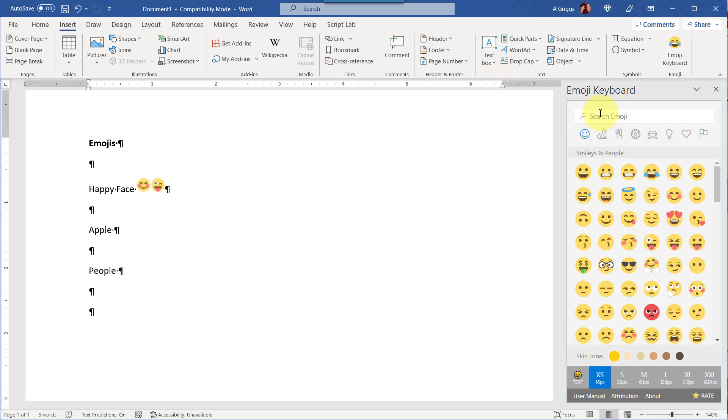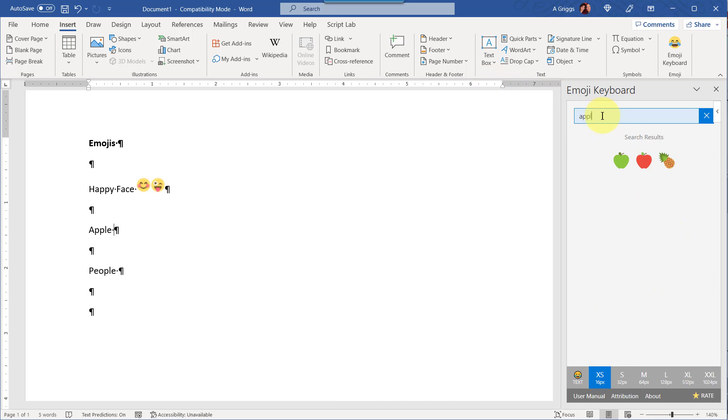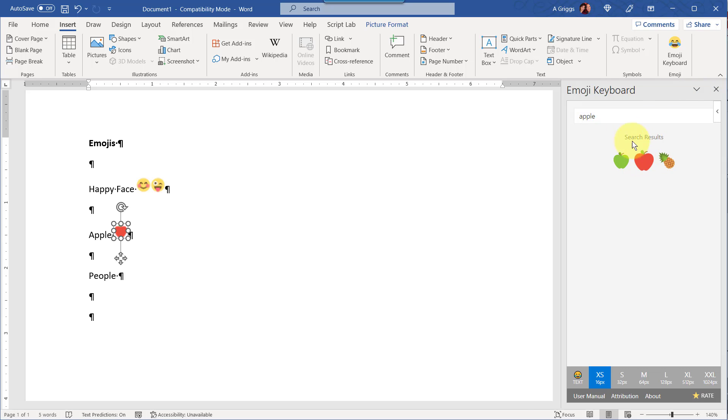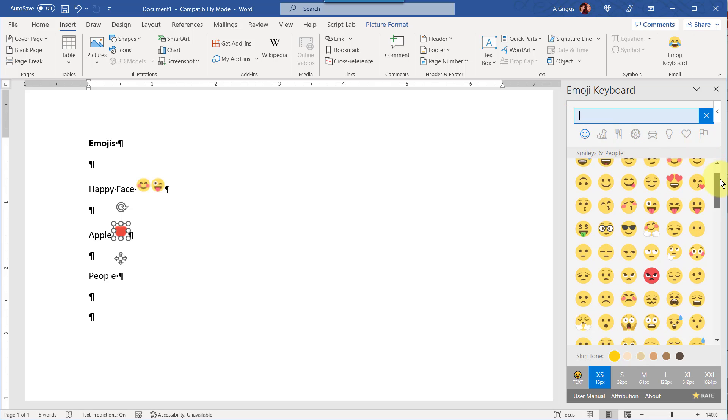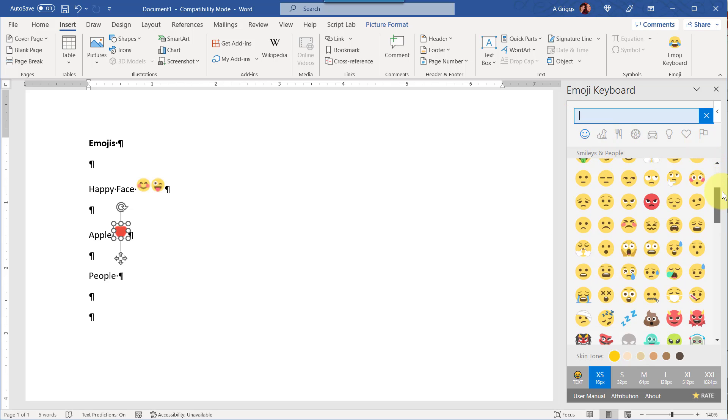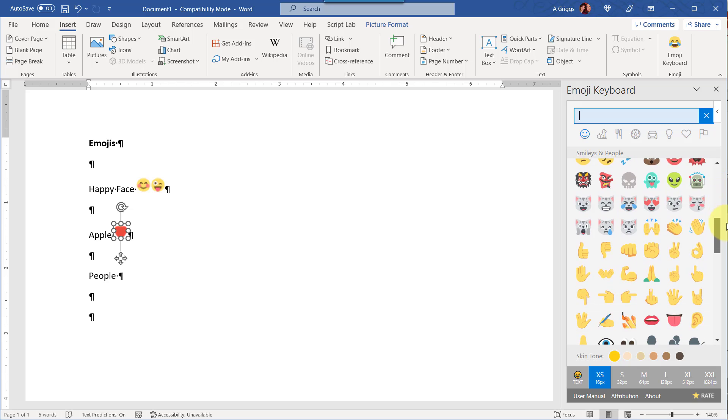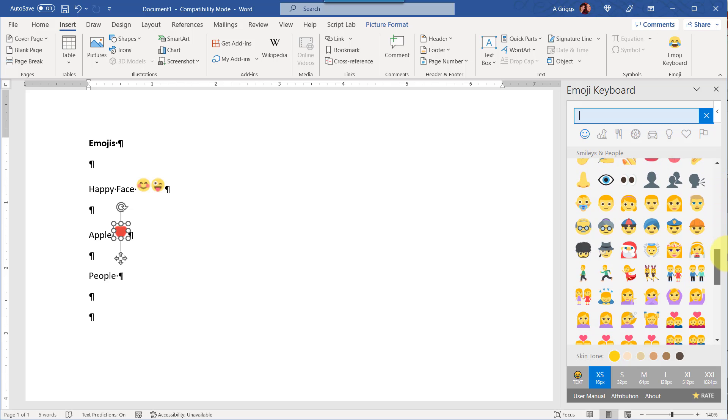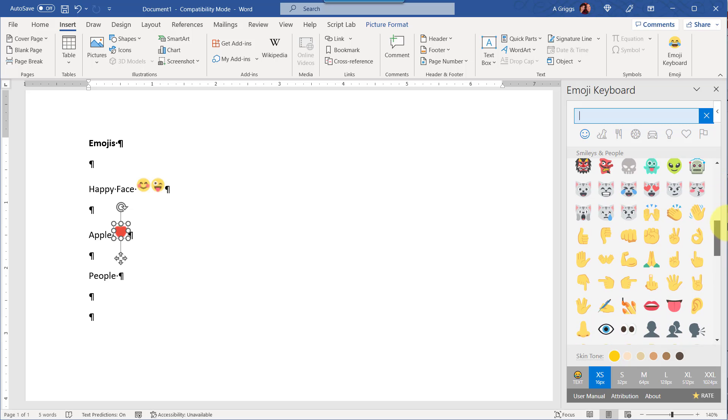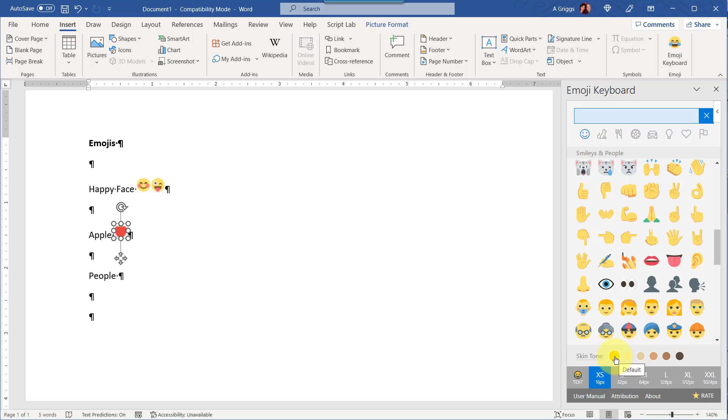And you can also search in the search bar here, and I'll just go ahead and click on apple. And then you can also scroll down. In the smileys and people category you're going to see hand gestures and different faces. Now below you can also change the skin tone, so instead of the default which is sort of like a yellow color, you can select any one of these other colors.